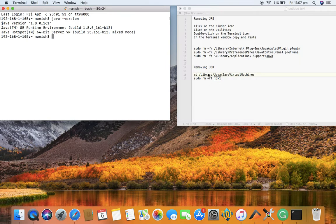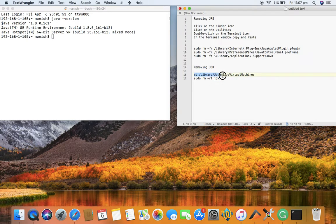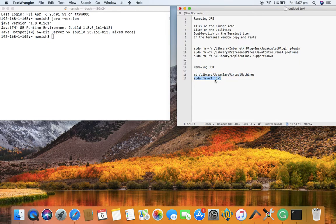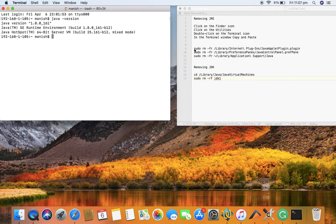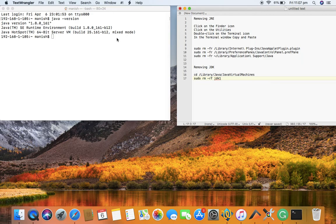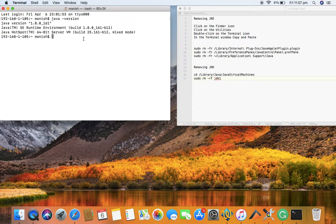To uninstall this JDK version, go to the Library, then Java, then Java Virtual Machines, and run the command `sudo rm -rf` followed by the version that has been installed. Before that, I'll show you what to do if you haven't installed JDK and only have the Java Runtime Environment on your machine.